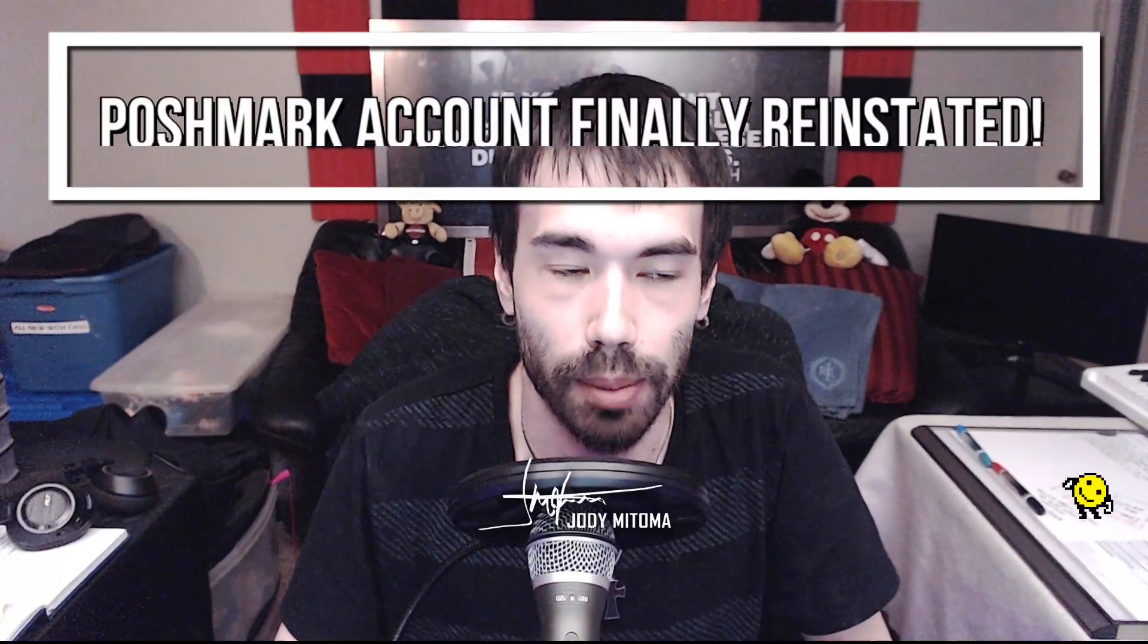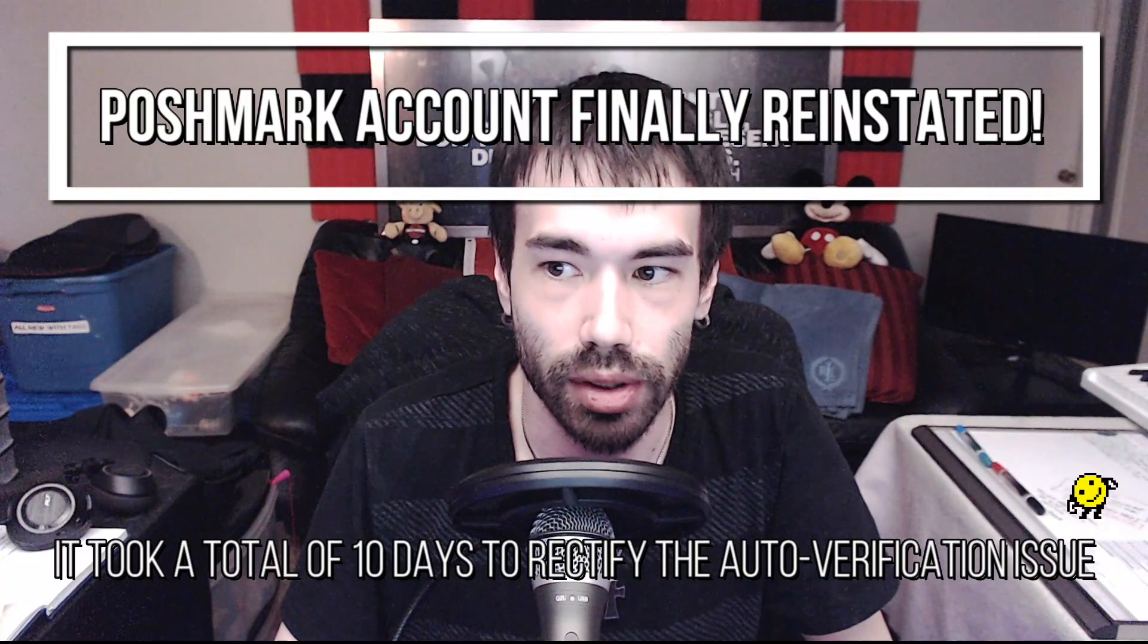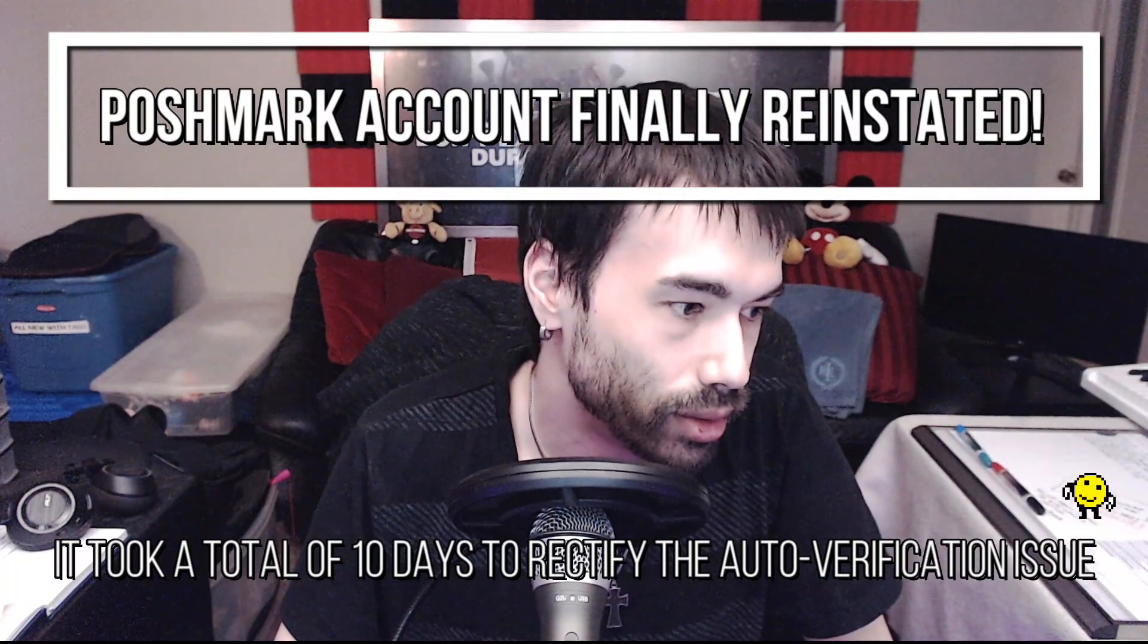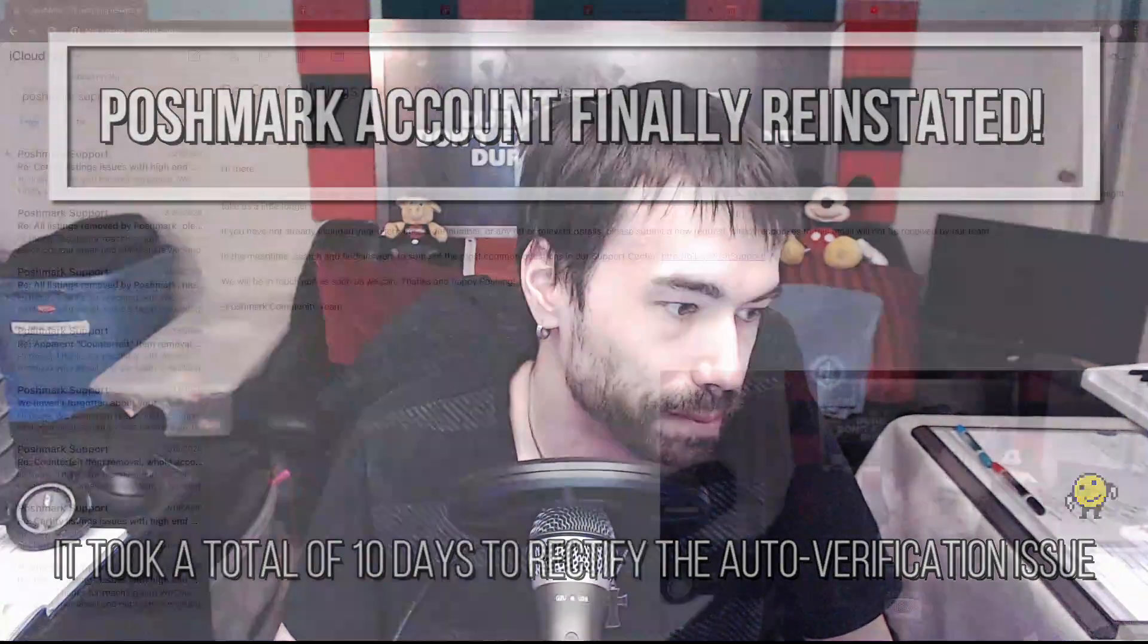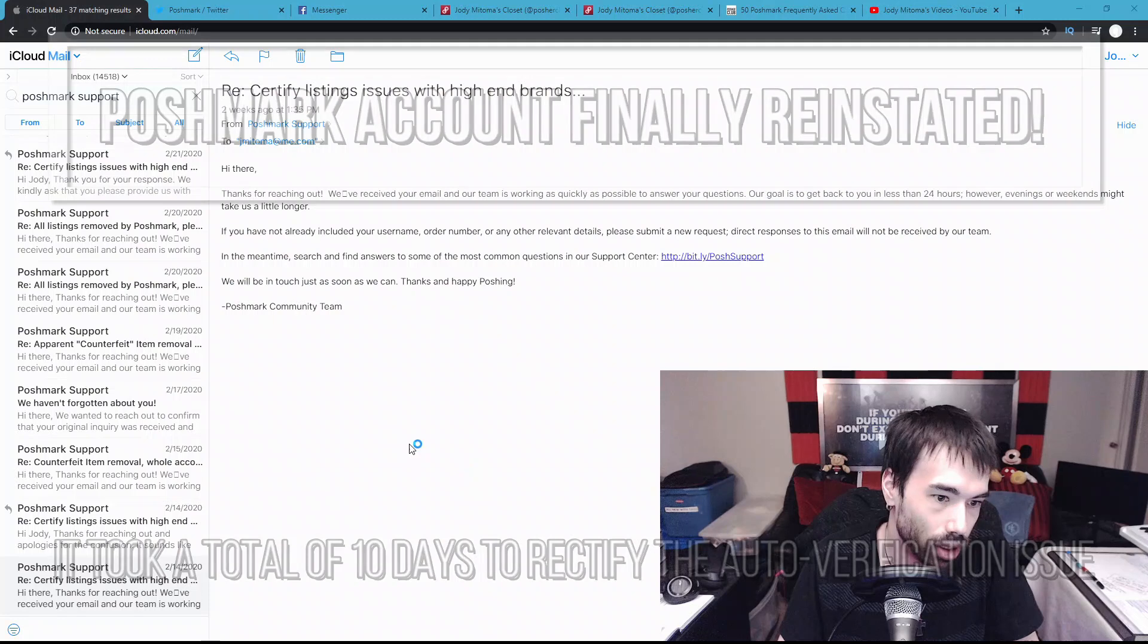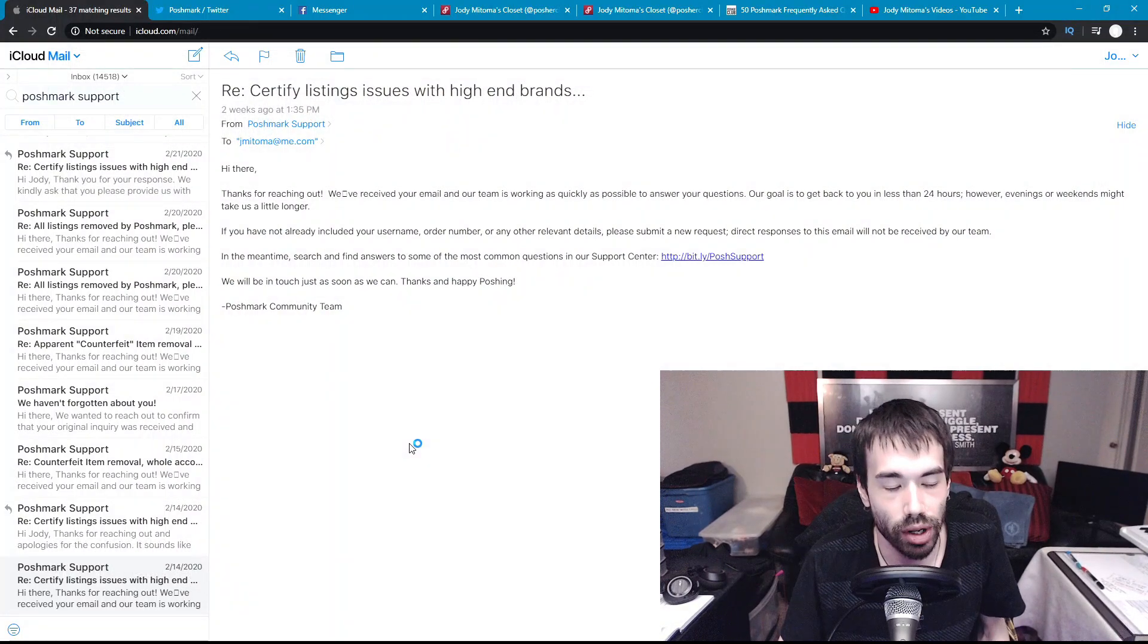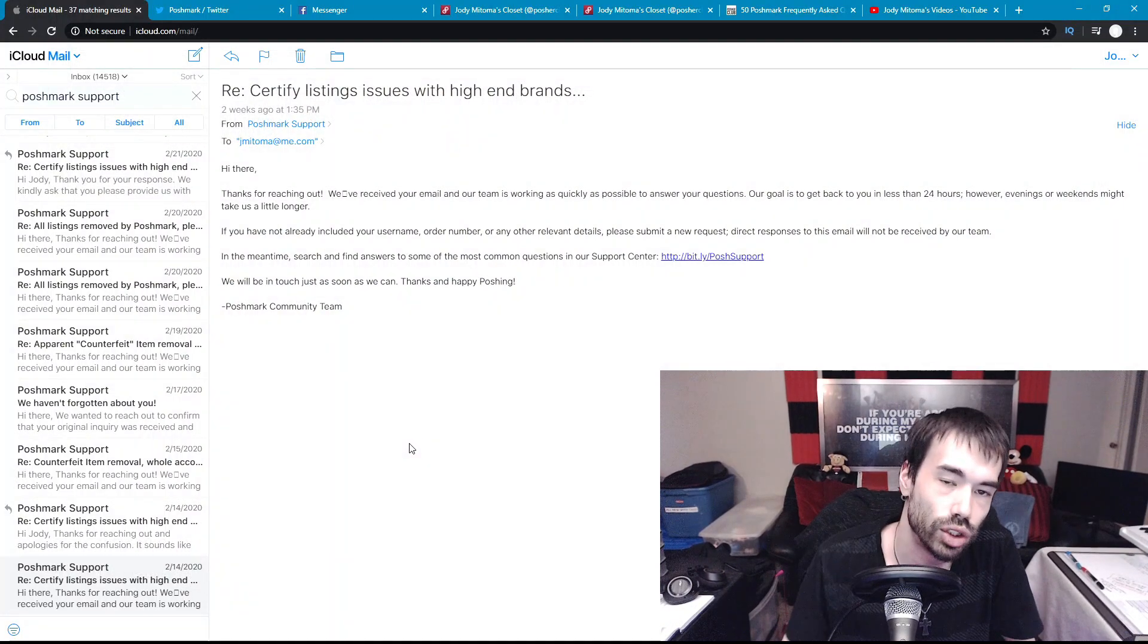Hey everybody, welcome back to my channel. I'm Jody Matoma, I live in Edmonton, Alberta, Canada, and today I'm going to give you an update on this Poshmark support issue that I've been going through recently. I'm going to share my screen here and get right to it.